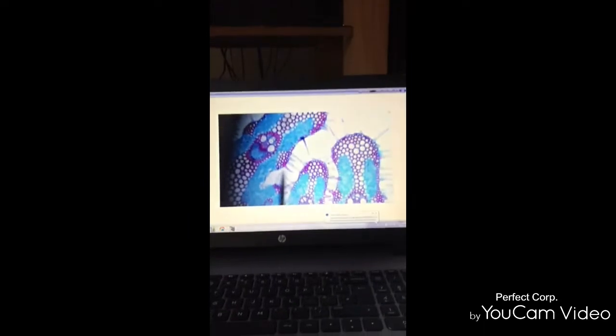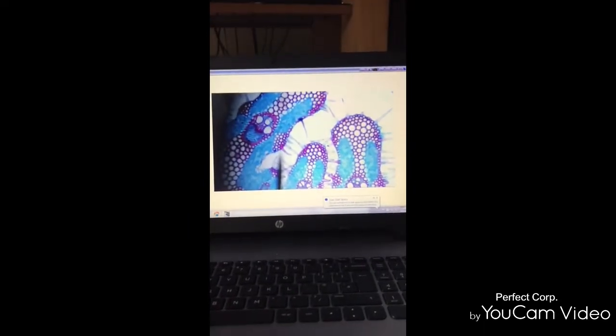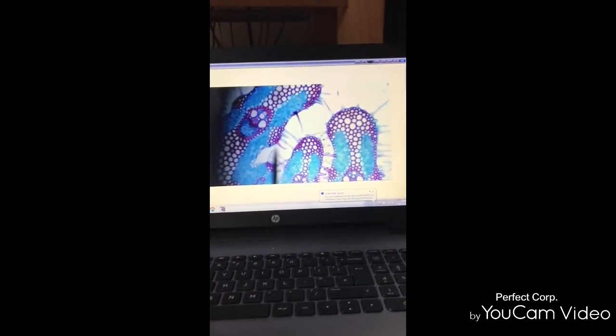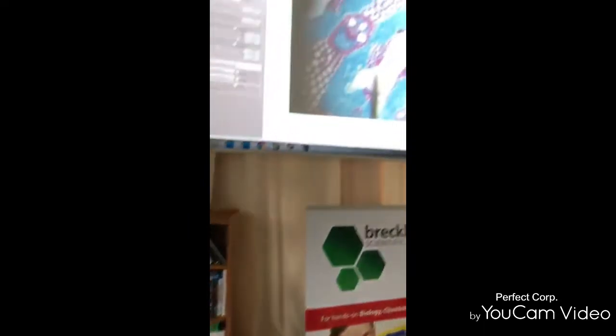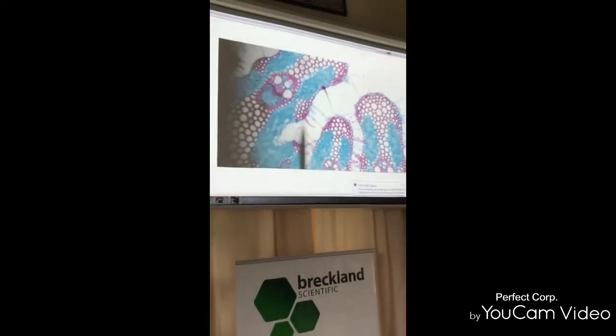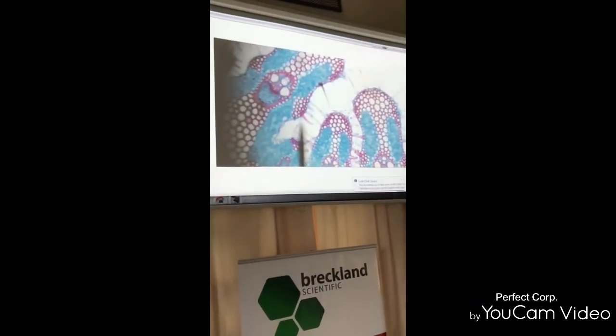So compare what you are seeing on the laptop to what you see on your projector.